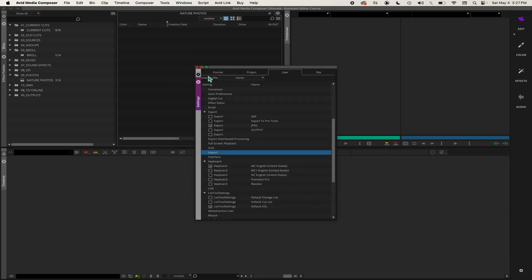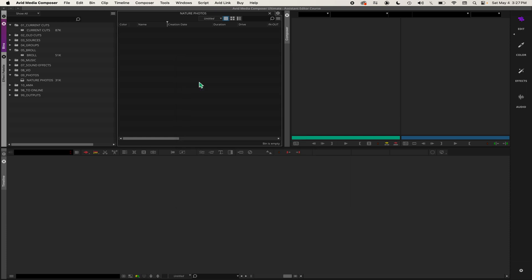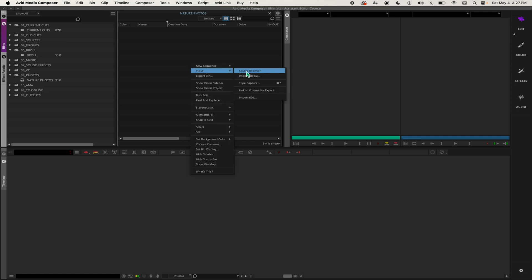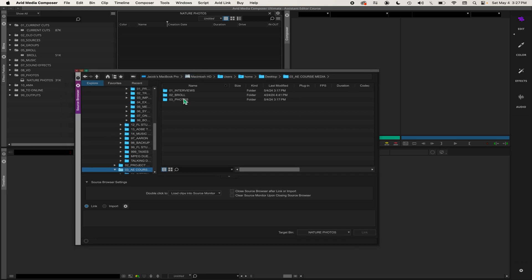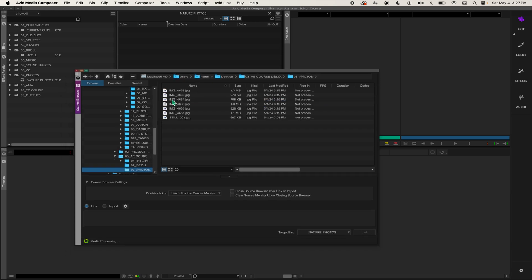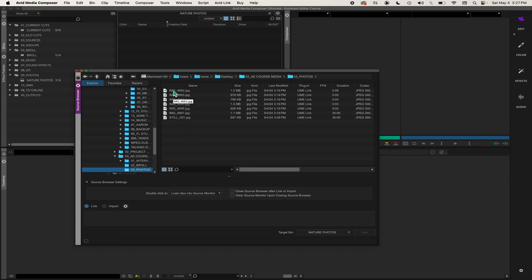I can close the settings window, then right-click inside the bin and go to Import Source Browser. I'm going to navigate to where my photos are. Here are all my photos. You can click on one - right now the source browser is set to link. I want to change that to import, and then it'll give you resolution settings.